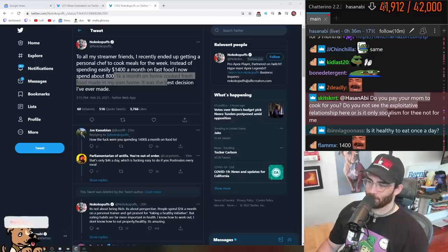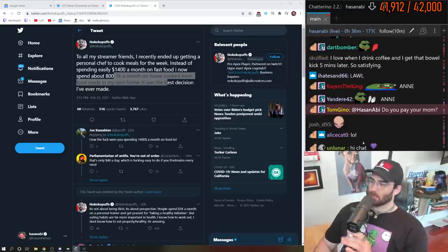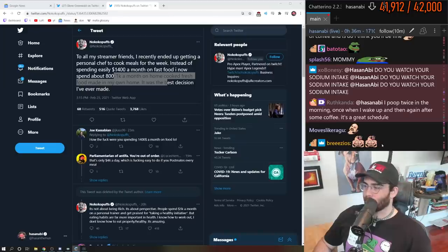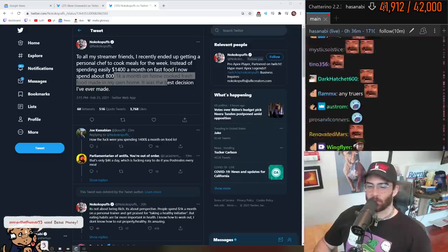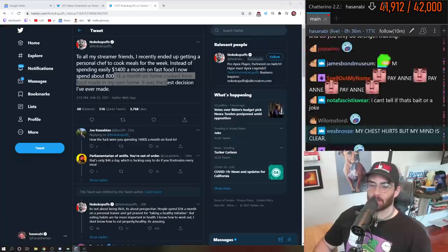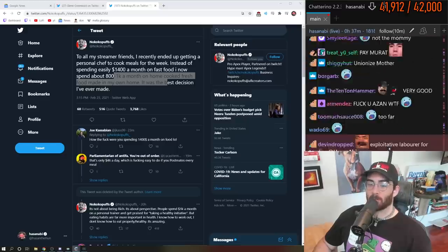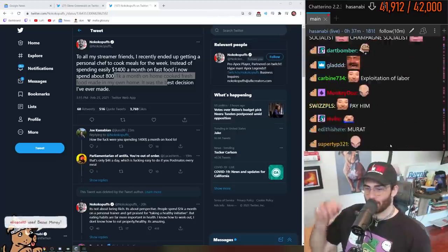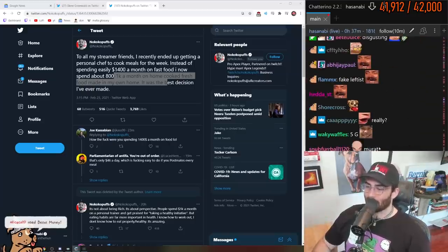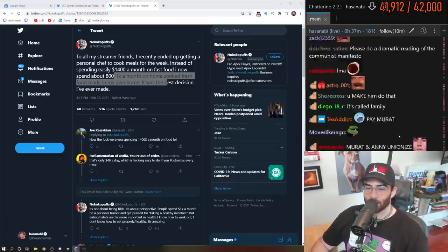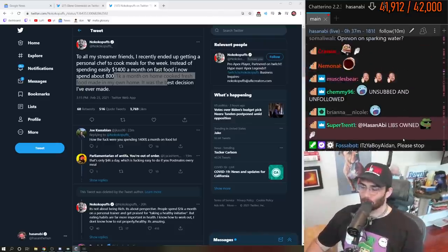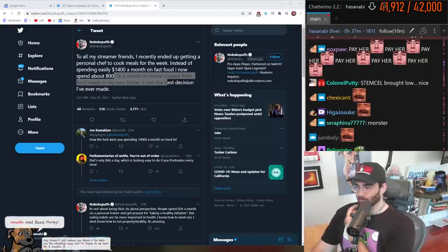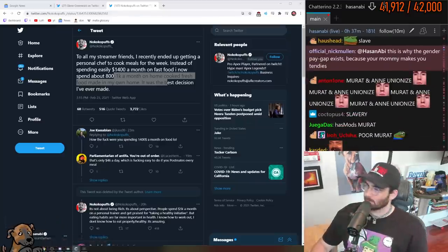Do you pay your mom to cook for you? Do you not see the exploitative relationship here? Or is it only socialism for thee not for me? Yes, I exploit my mommy and also my brother. My brother is an aerospace and mechanical engineer. He literally builds satellites. And I make him put together my furniture for free. Can you imagine? This motherfucker is literally an engineer that builds satellites. The exploitation of labor, oh so good.